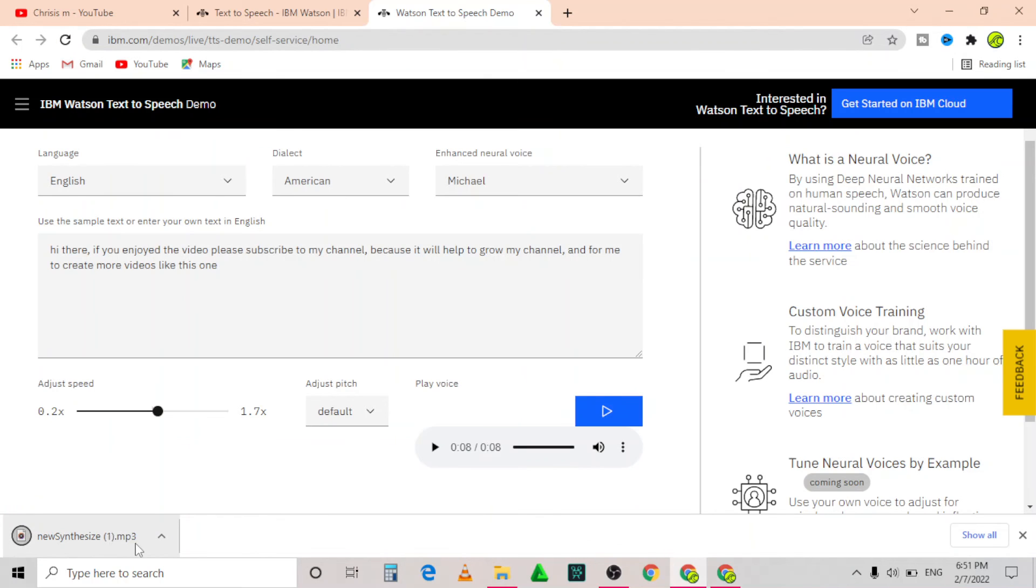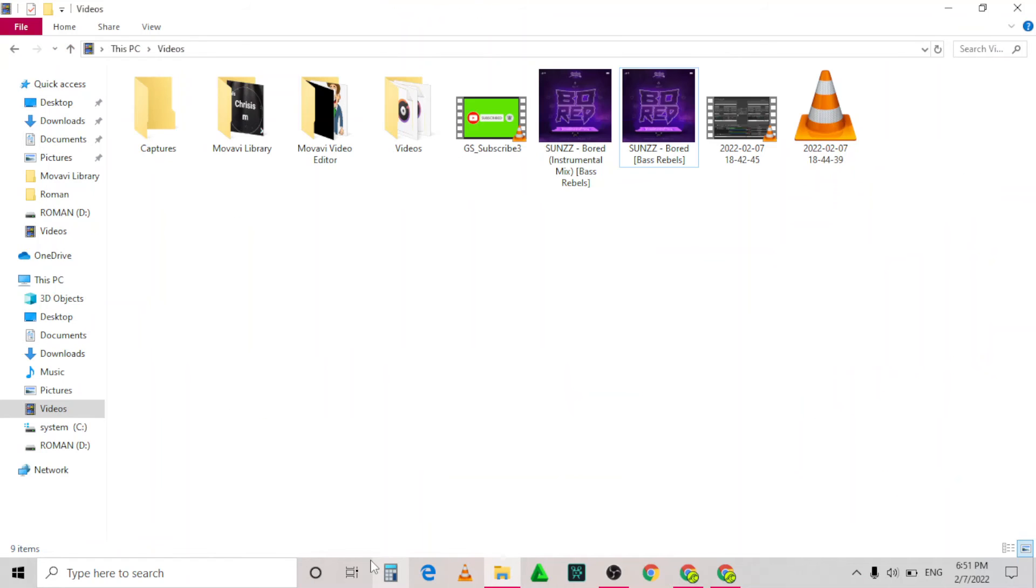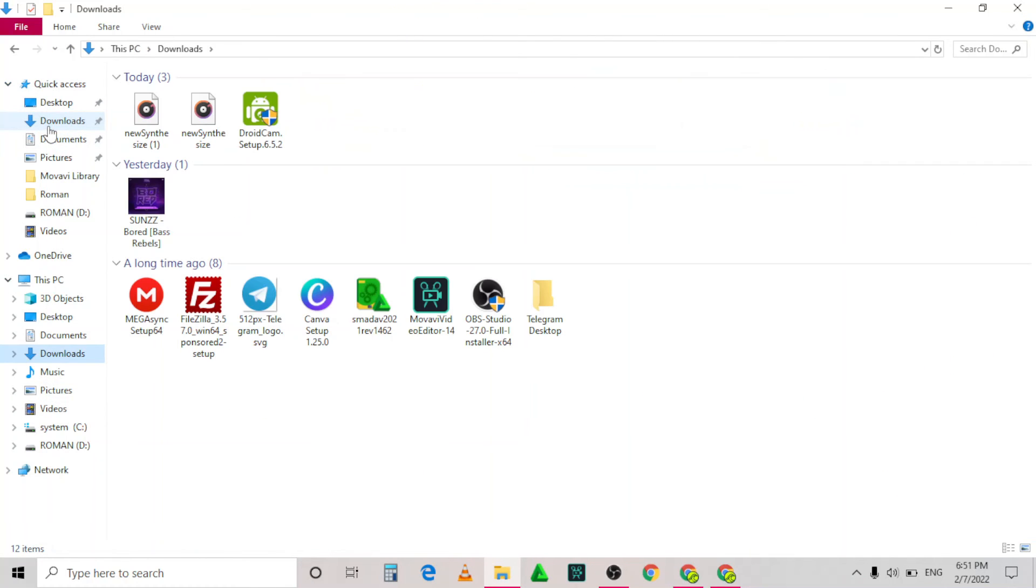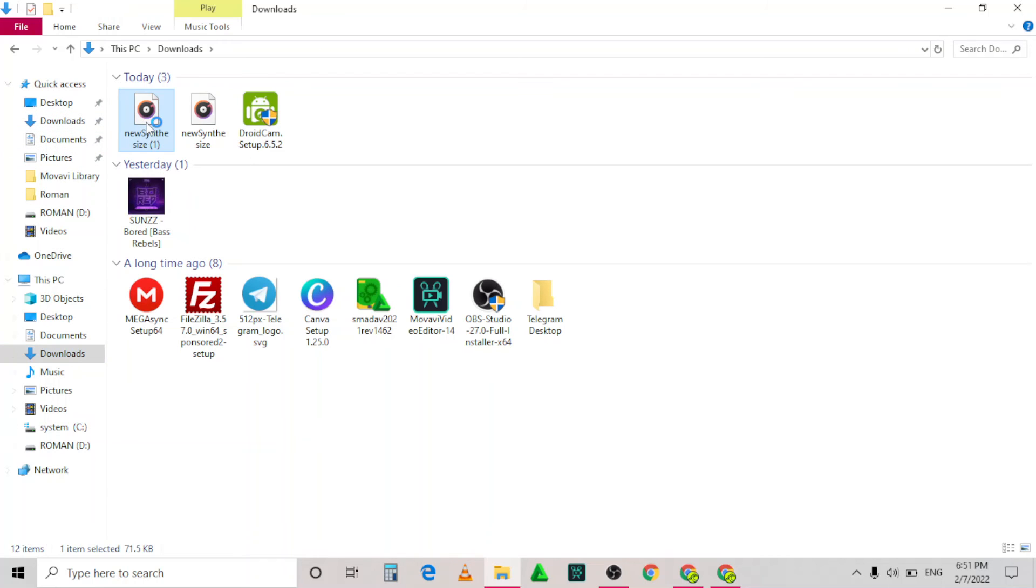To check for your downloaded audio, go to your downloads. Let's listen to what my audio sounds like.